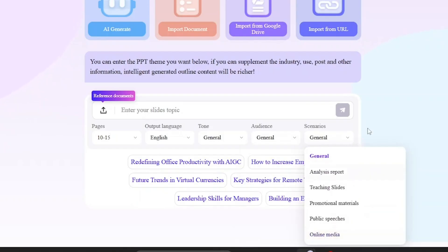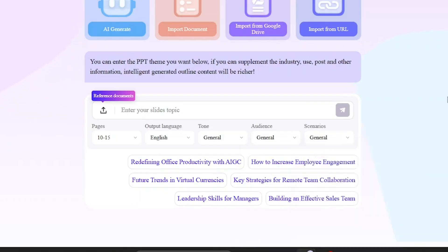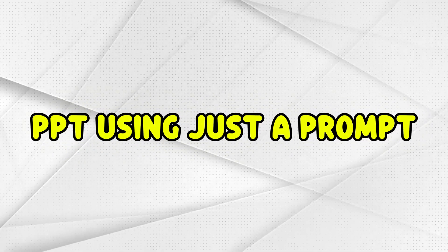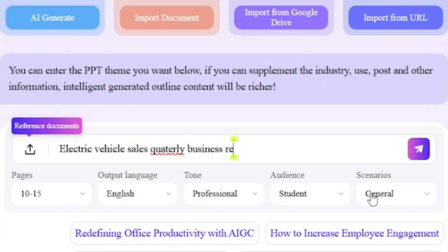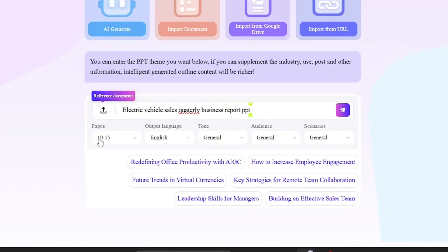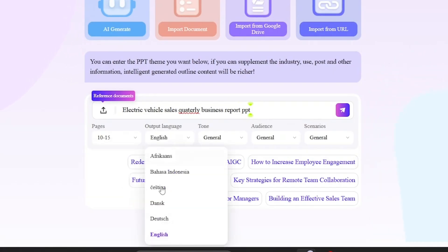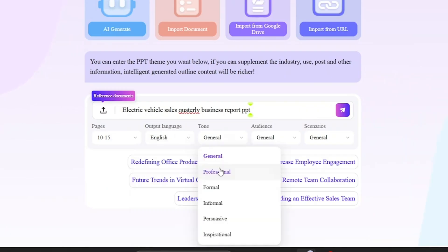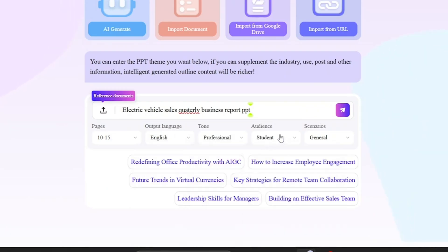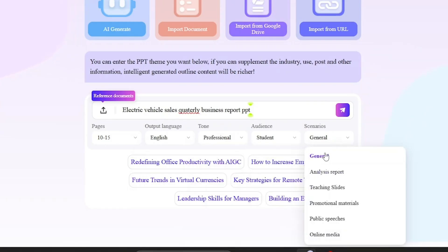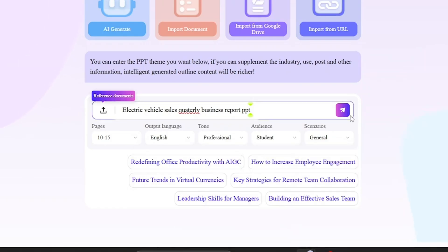Let's go ahead and generate a PowerPoint using just one prompt. Our topic will be Electric Vehicle Sales Quarterly Business Report. We'll select number of pages based on preference, language English, tone professional, audience students, scenario general. Once all the details are entered, press Enter.